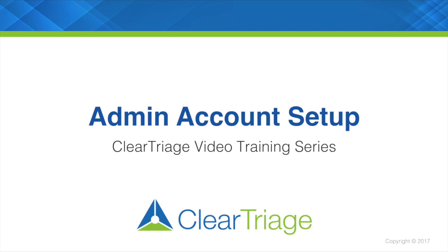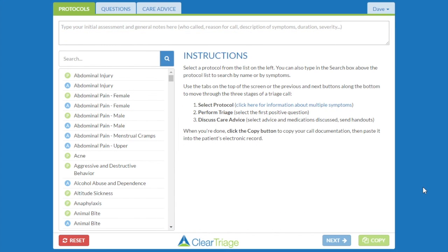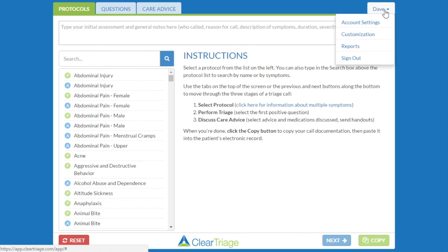Some ClearTriage features are only available to the administrator of your account. These features are available in the menu underneath your name in the top right corner of ClearTriage. If I come up to my name, Dave, I can see this is where I get to the account settings, where I customize protocols, or where I can get to reports.